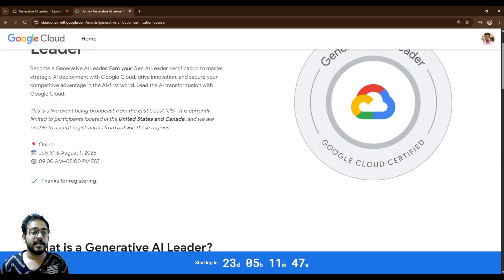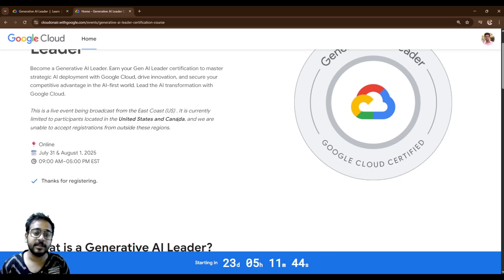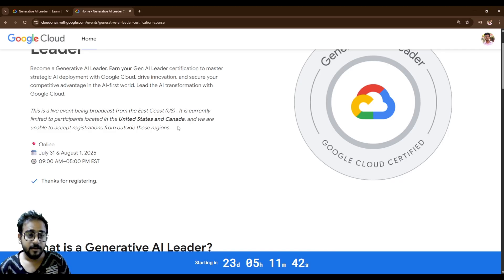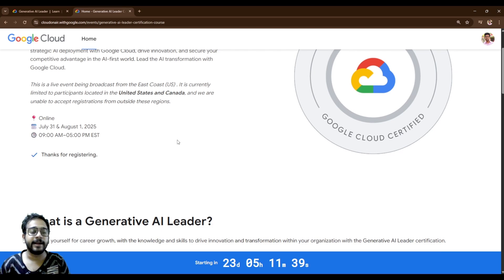It's currently limited participation located in United States and Canada. Also, you can apply with your personal email ID.